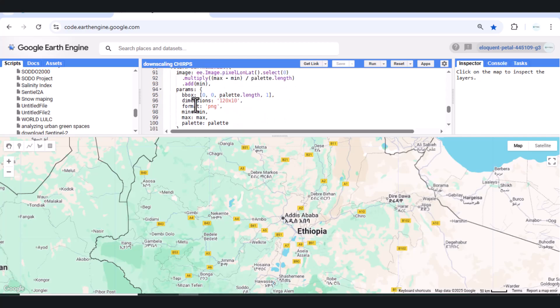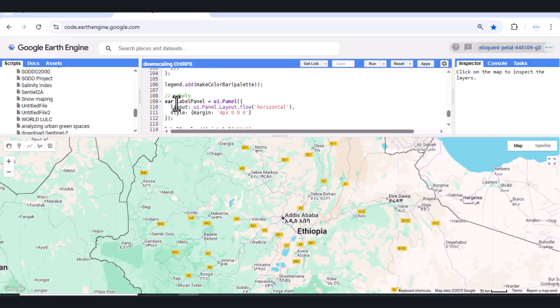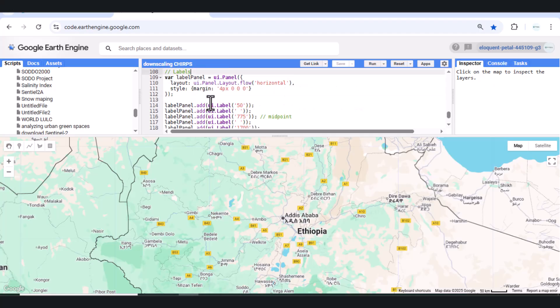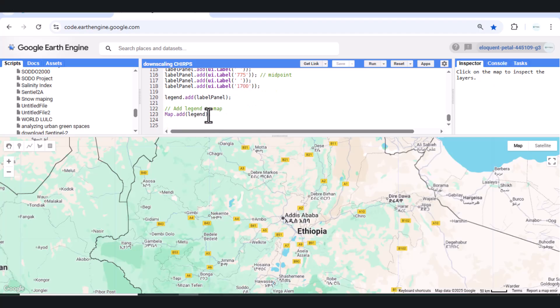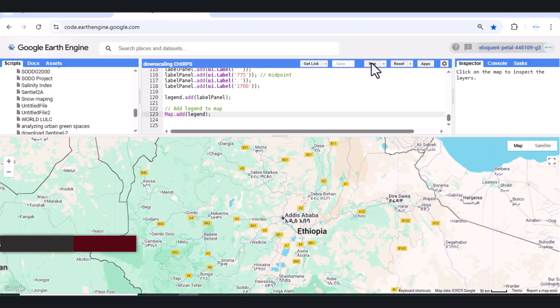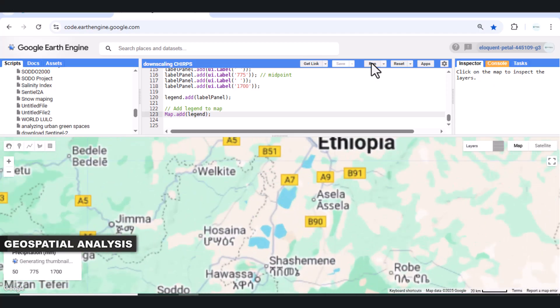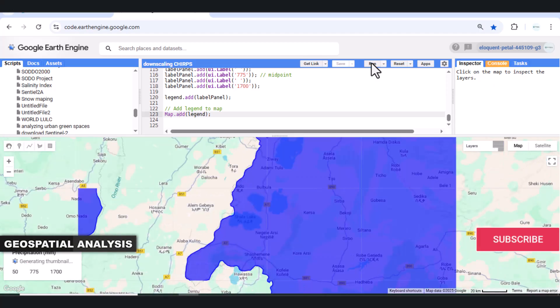Advantages of Downscaling CHIRPS Precipitation Data. 1 – Better Local Interpretation. Downscaled data can reveal microclimatic variations, especially in mountainous or urban areas. Useful for agricultural planning, water resource management, and disaster risk assessment at the Warida or Kabeel level.